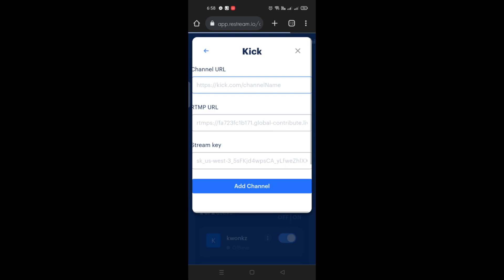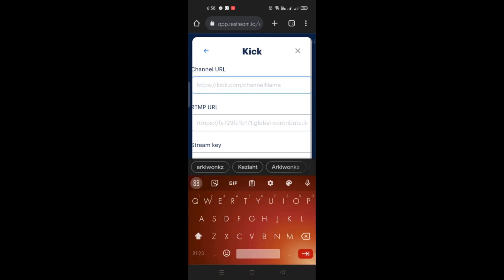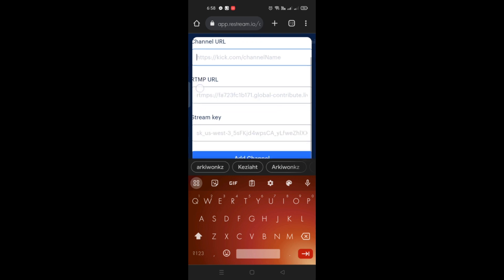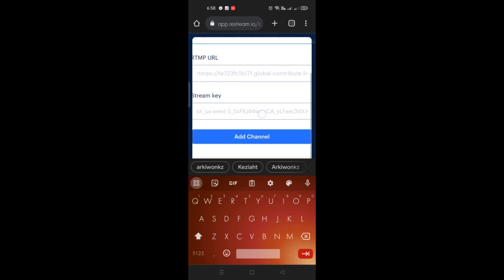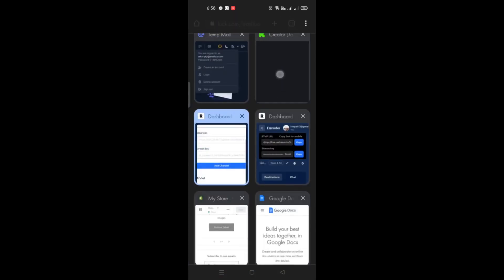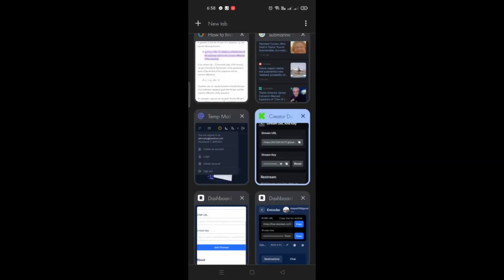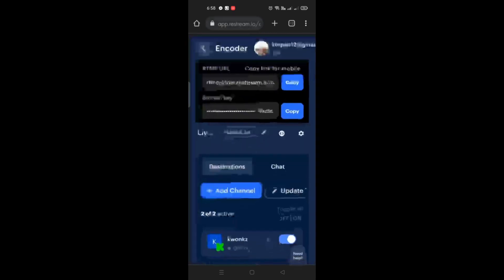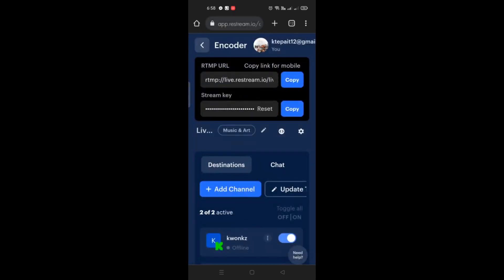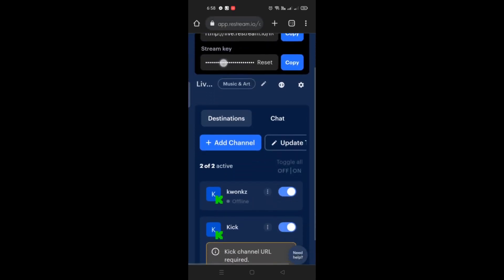So here you just need to create the channel URL. You have the https kik.com forward slash your username. And then you just need to copy and paste the URL and the stream key on the box provided here on the Restream account.